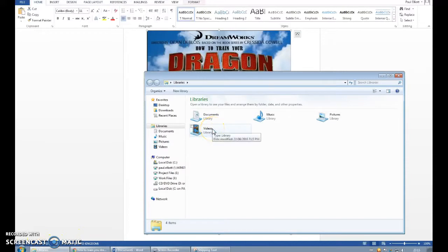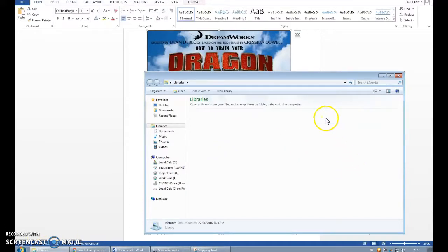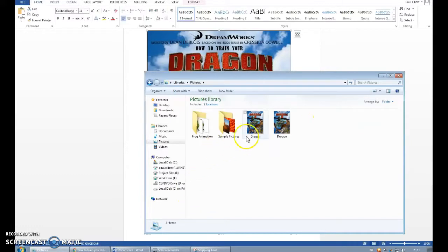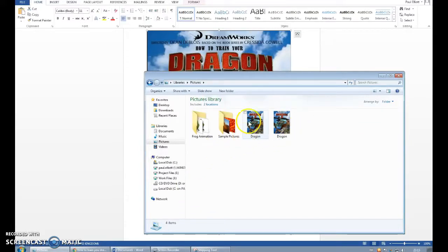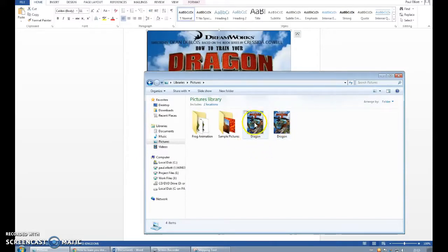So I'm just going to go into folders. If I go into my Pictures, you can see I've got Dragon — I've called it Dragon, and I've got Dragon here. So what I'm going to do is use one of these.